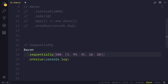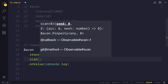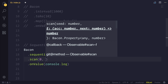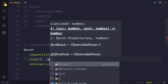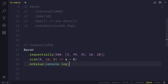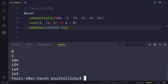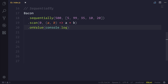An awesome thing about using sequentially is that we can add all of these numbers using dot scan. What scan does is it allows us to accumulate each number each time we have an observable value. We can start our seed at zero, and then our accumulator function will simply take A and B and return A plus B. As you can see, we started off with zero, then ended with five, 104, 139, and so on. Scan is really good when you want to deal with sequential values that you add up over a period of time.